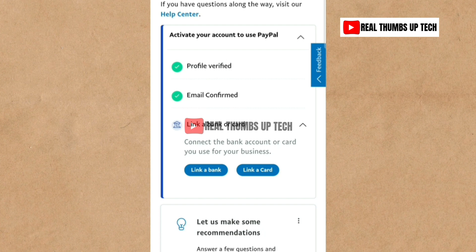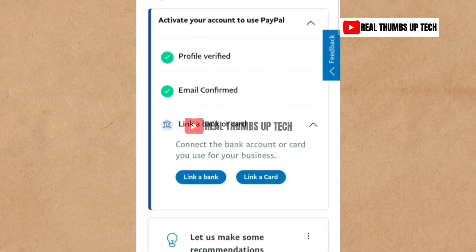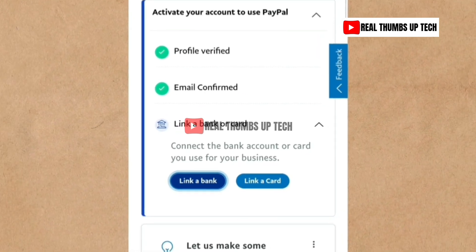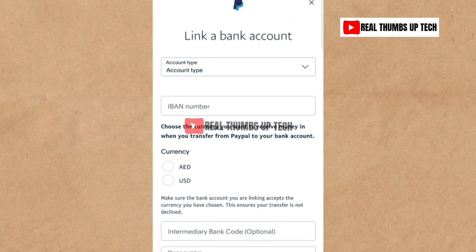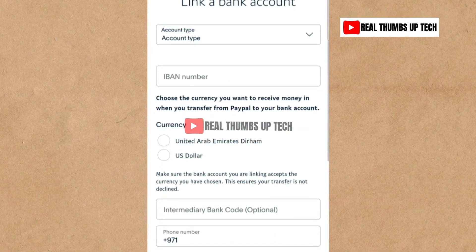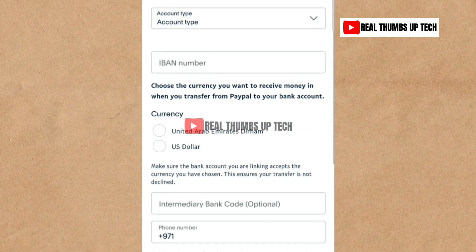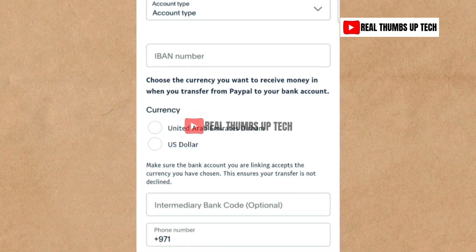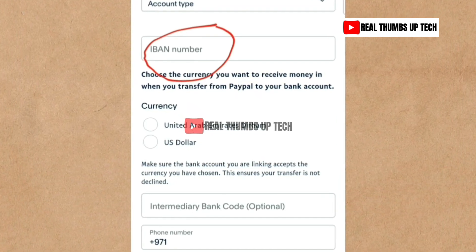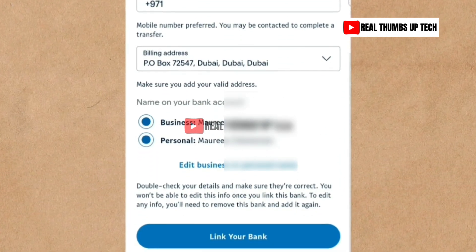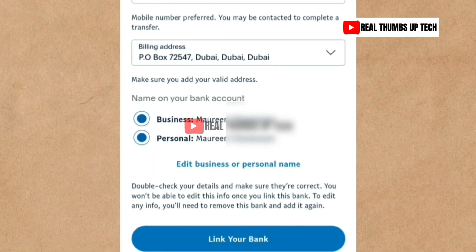Whether you've been experiencing an error message or not, just ensure that you patiently watch this video to the end so you understand what I did to overcome this challenge. First let me show you the error message you might have encountered while linking your bank accounts to PayPal. I tap on 'Link a Bank.' I'm asked to link a bank account. This shows UAE bank details, but I want to use my Gray account — and since I don't have an IBAN number on Gray, I scroll down and tap 'Link a US Bank instead.'